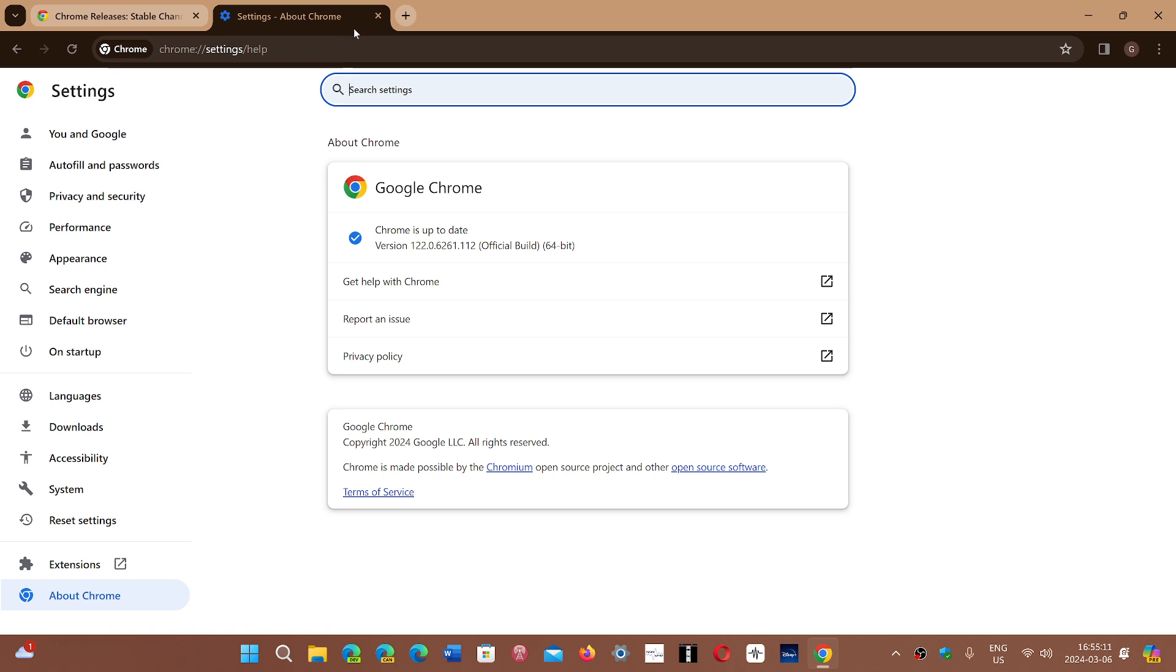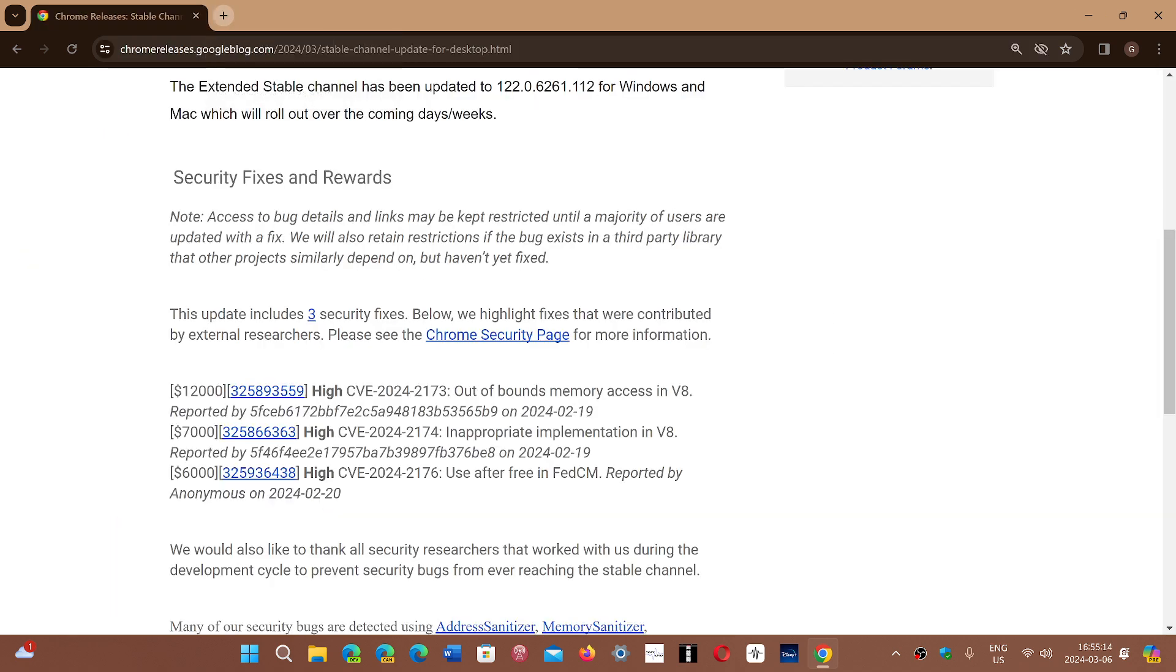On these three security flaws, we have three high severity, and you see them here. Here is the amount of money that the security researchers have gotten for finding the flaws.